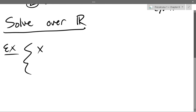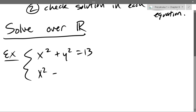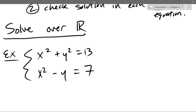For a system, we use that curly bracket. Our first example: x squared plus y squared equals 13. Now we're not going to graph this, but that first equation would be a circle with radius square root of 13. The second equation, if I solve for y, would be a parabola. So we're looking at a circle and a parabola.